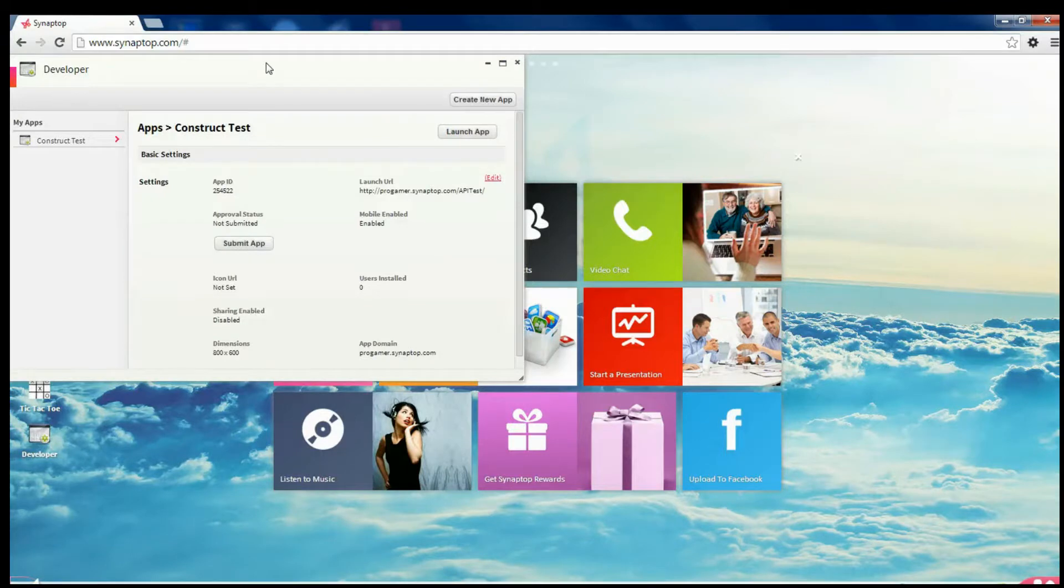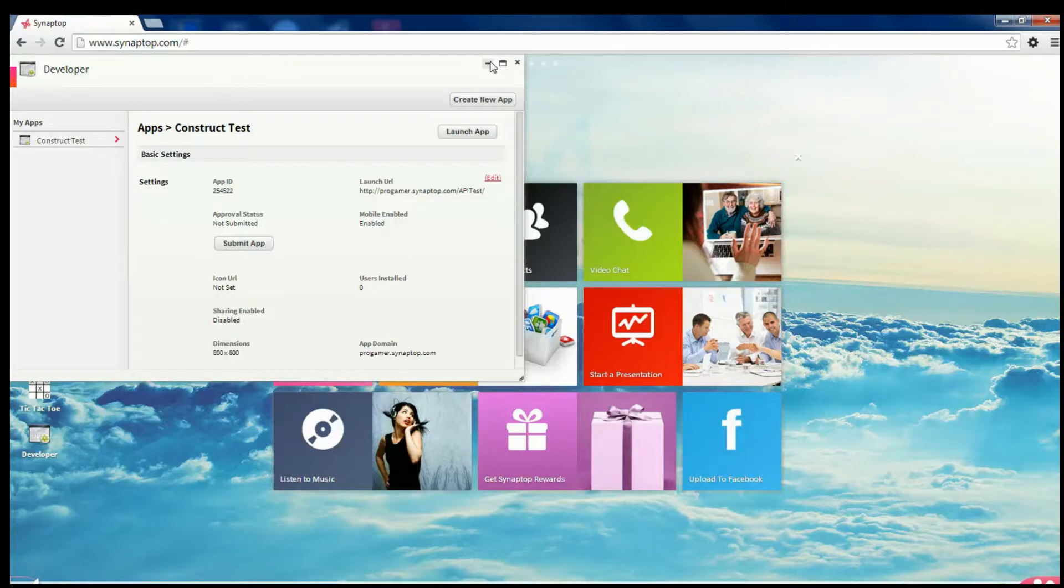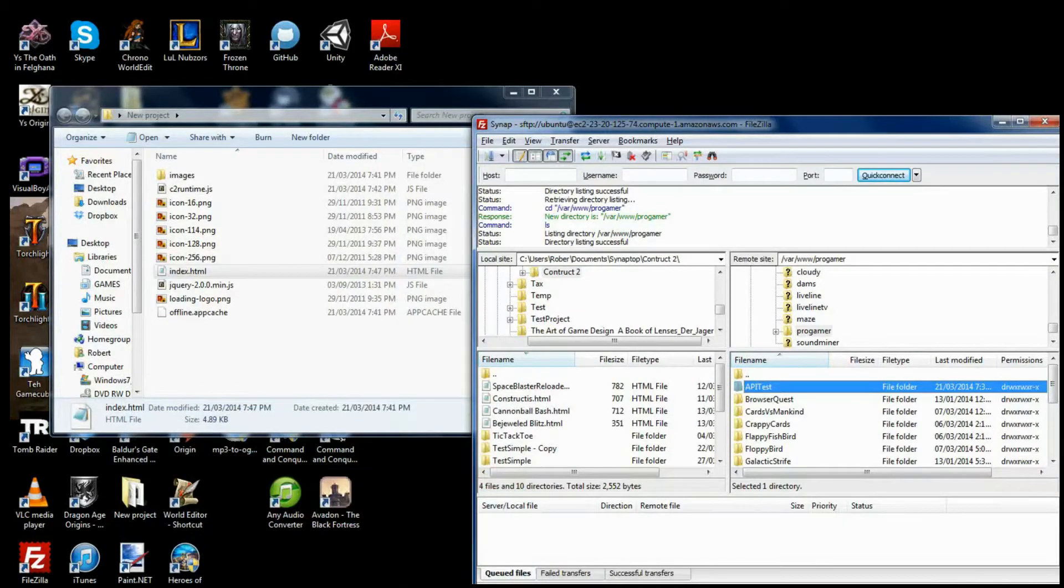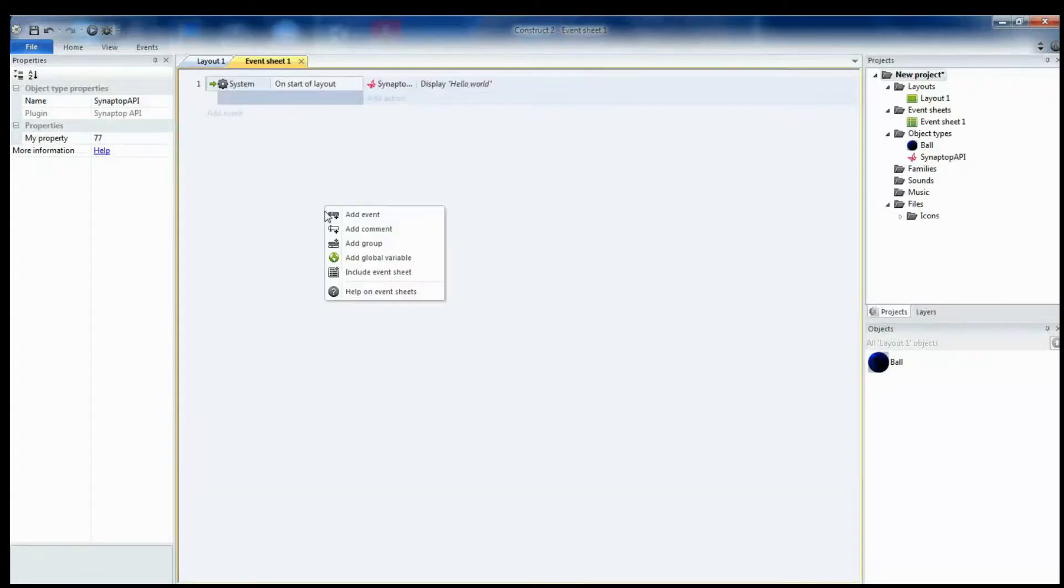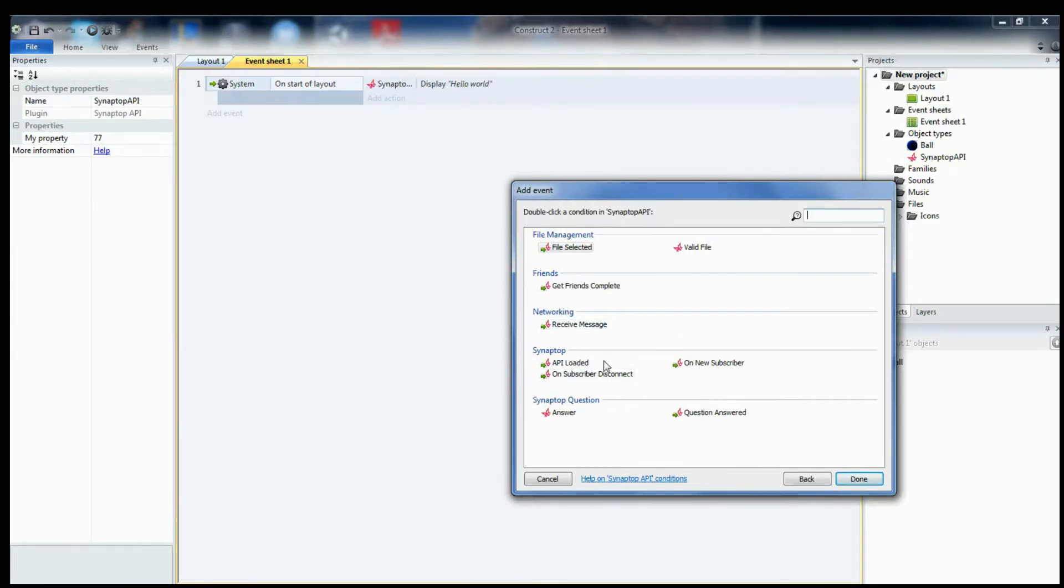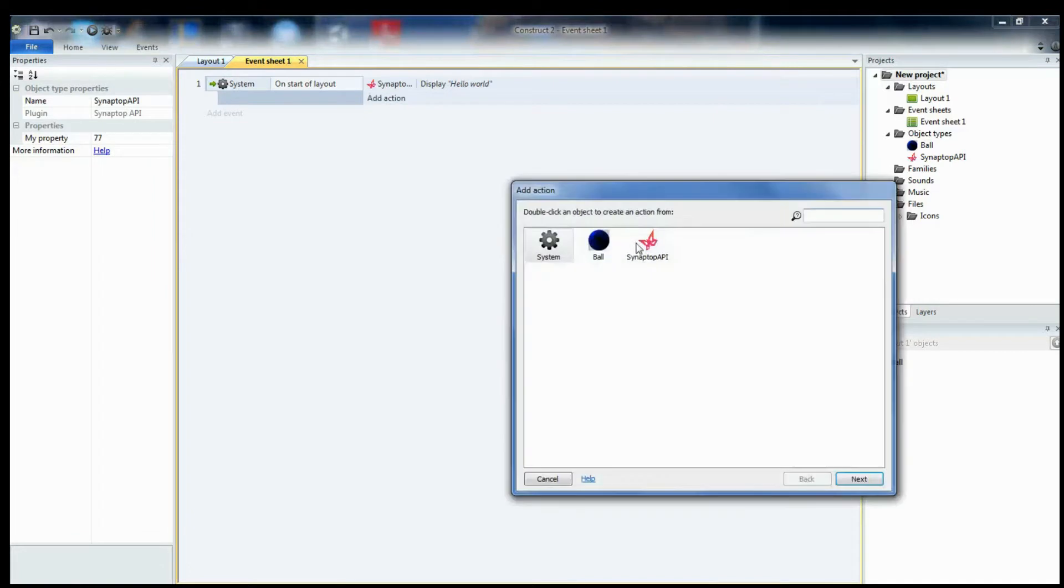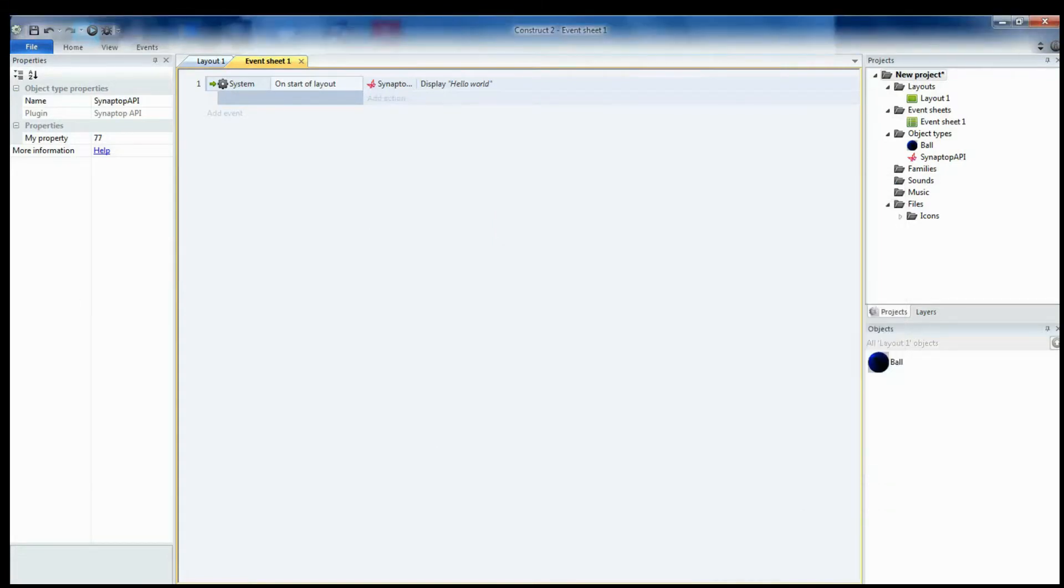Now, we have our game that we developed in Construct on Synaptop. Later, I will be putting up a video about how to use all the various functions included in the Synaptop API such as receiving messages, subscribers connecting and disconnecting, and the API loading, etc. But that is for another video. Good luck, and I hope this helped.